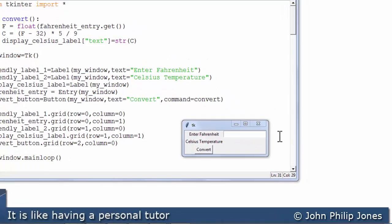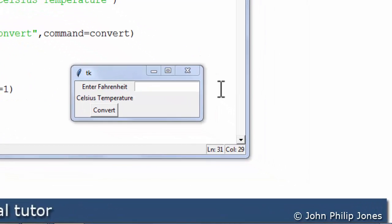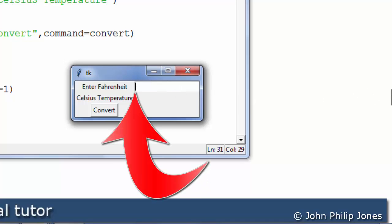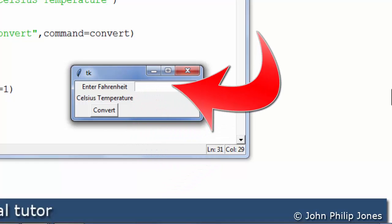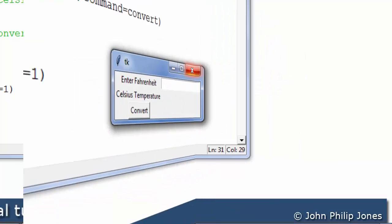To give the entry widget the focus I need to move the mouse and place the cursor here, click on it, and now if you look you can see there is a flashing cursor here which means that this entry widget now has the focus.